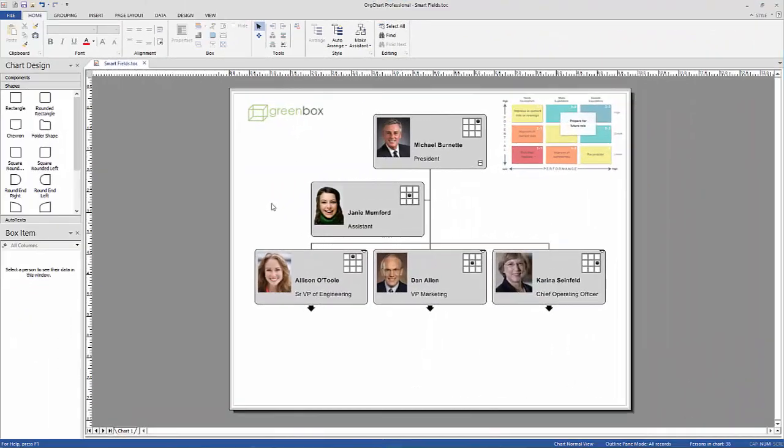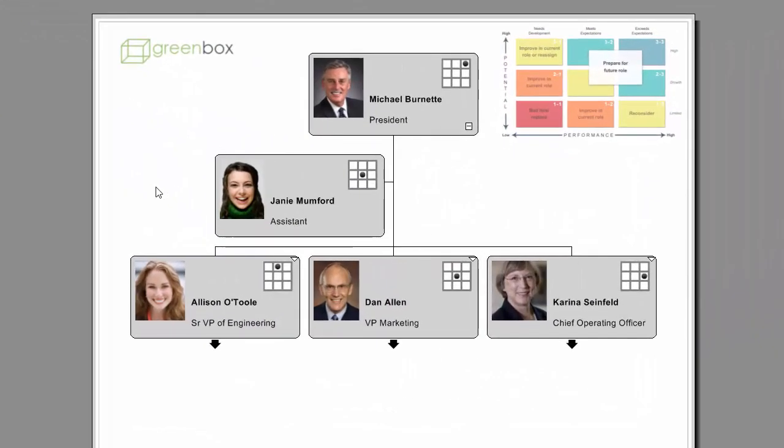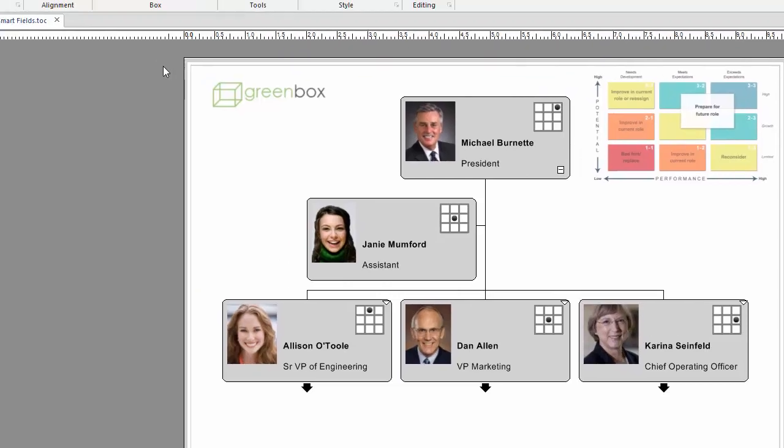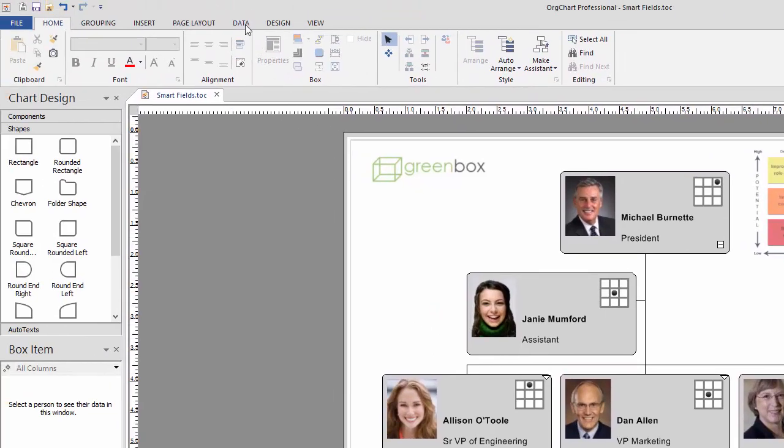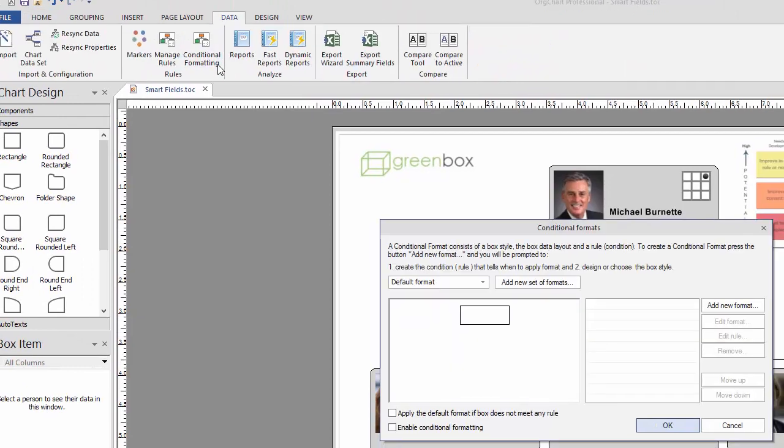Conditional Formatting allows you to dynamically apply formatting to the chart box's shape and appearance based on predefined criteria. From the Data tab, select Conditional Formatting.